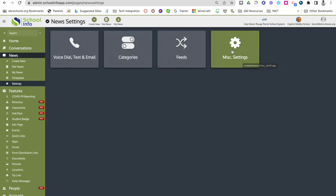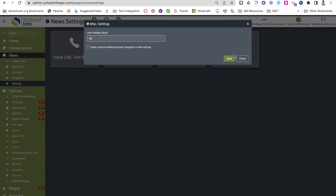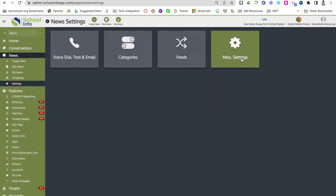The last thing in news settings is miscellaneous settings, where you can change the visibility duration that an alert shows for. The number is unlimited by default, so just highlight it and type in whatever number of days you'd like that visibility to show. Make sure you click save. Note that voice, dial, text, and email is not available for EBR, so we won't go over that.